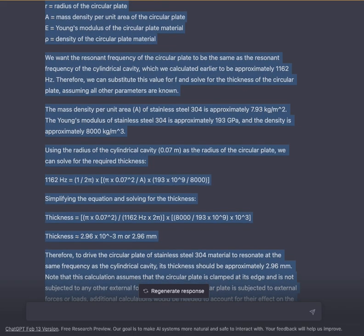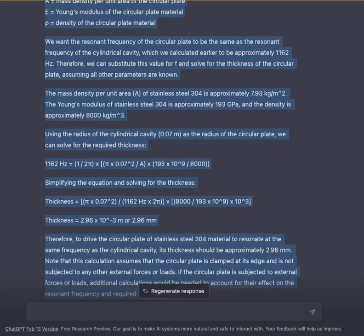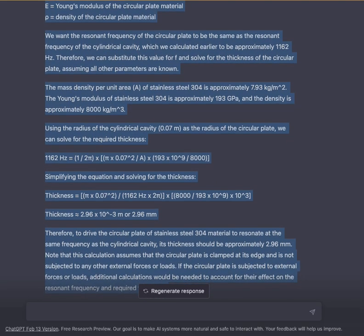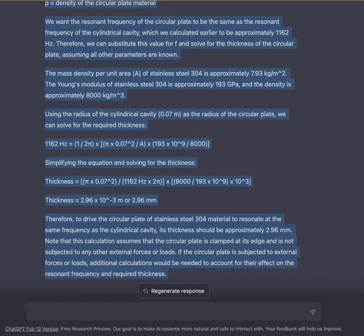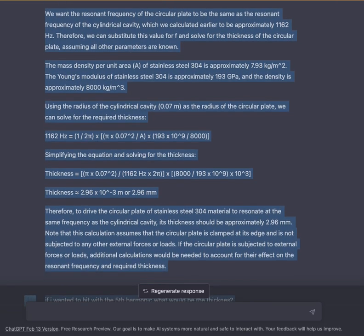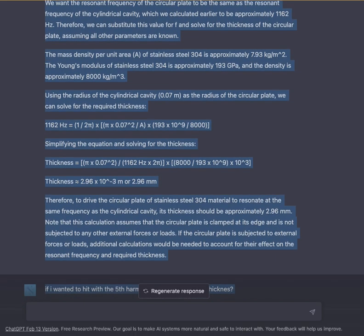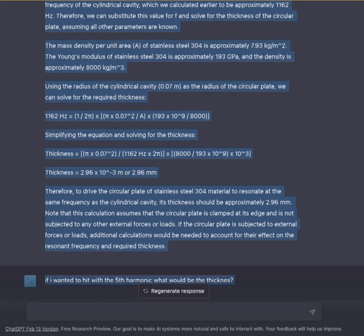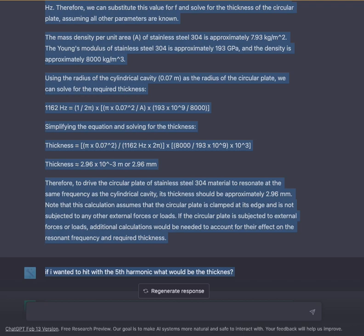The mass density per unit area of stainless steel 304 is approximately 7.93 kg/m². The Young's modulus of stainless steel 304 is approximately 193 GPa, and the density is approximately 8000 kg/m³. Using the radius of the cylindrical cavity, 0.07 m, as the radius of the circular plate, we can solve for the required thickness. Setting 1162 Hz equal to the formula with the given values: